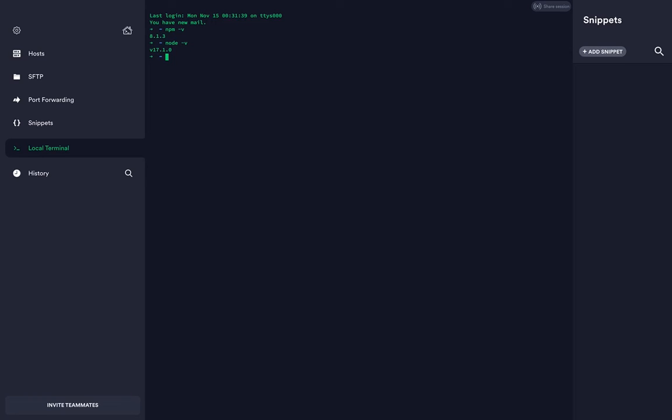You can use the alternative command like node-version as well. Thank you so much.